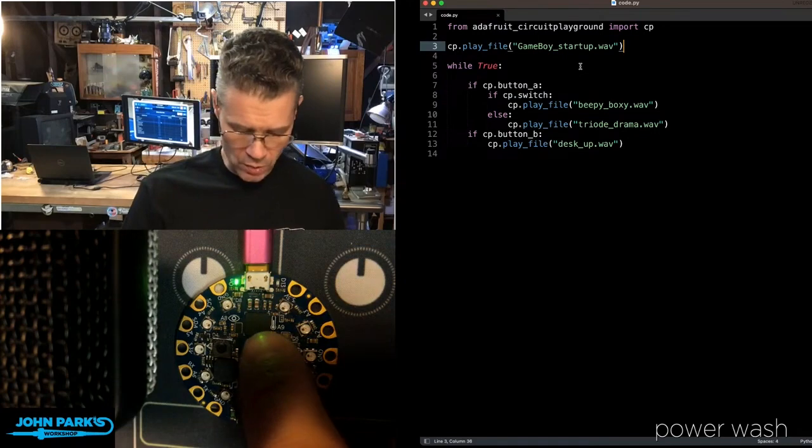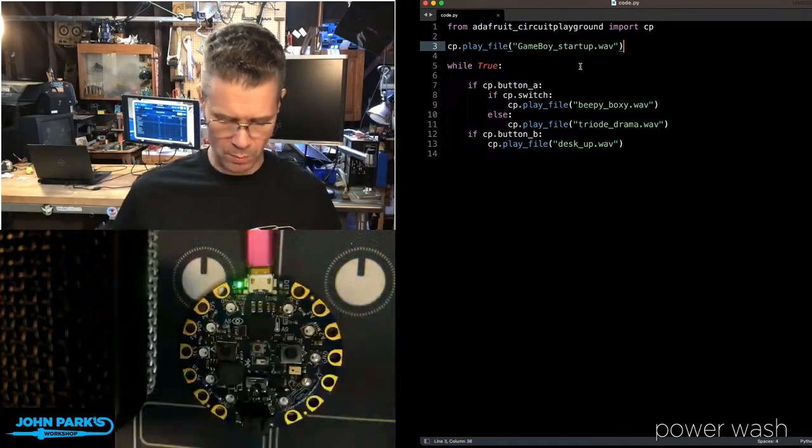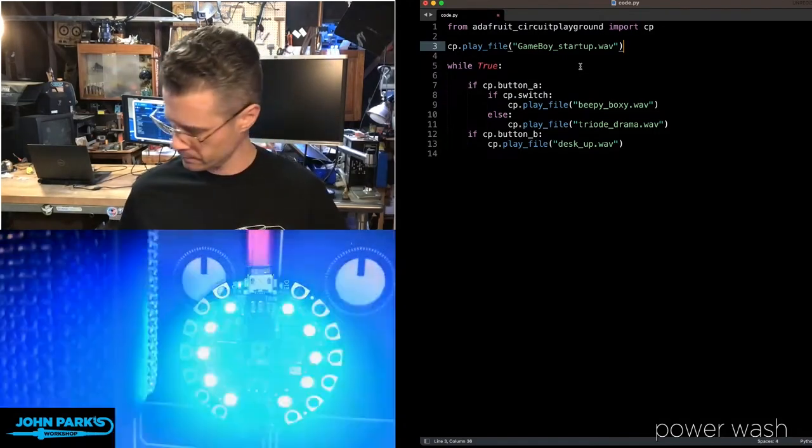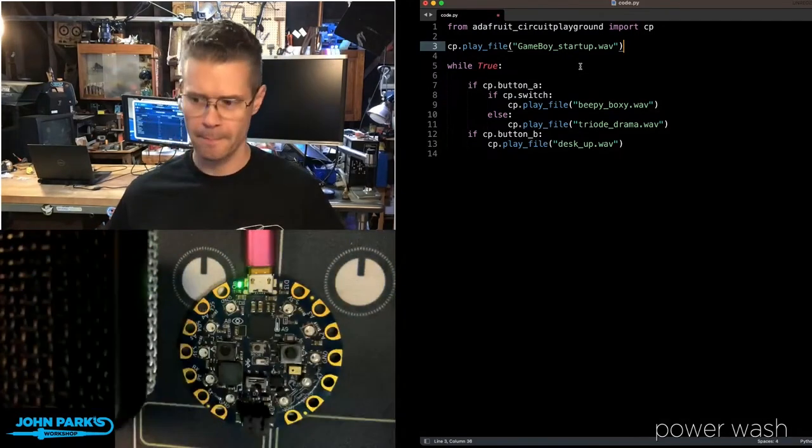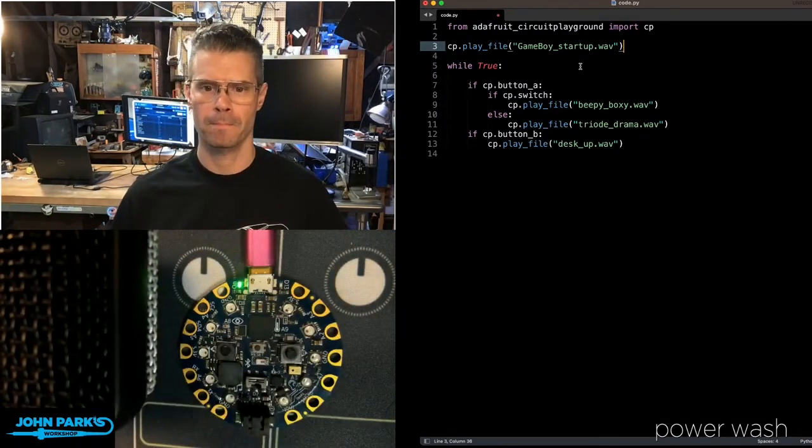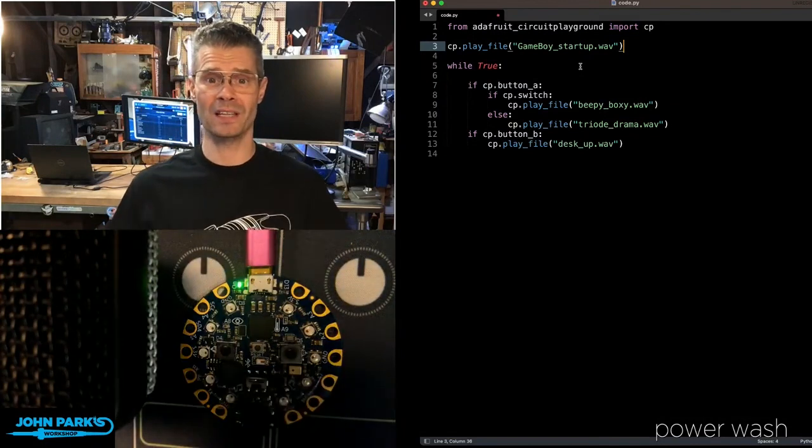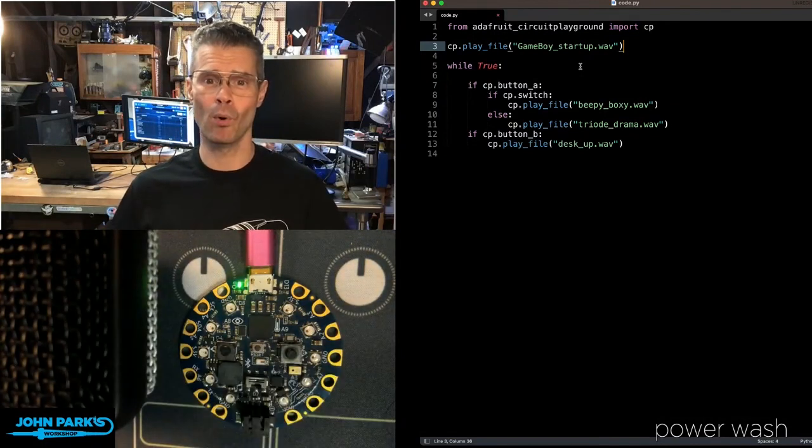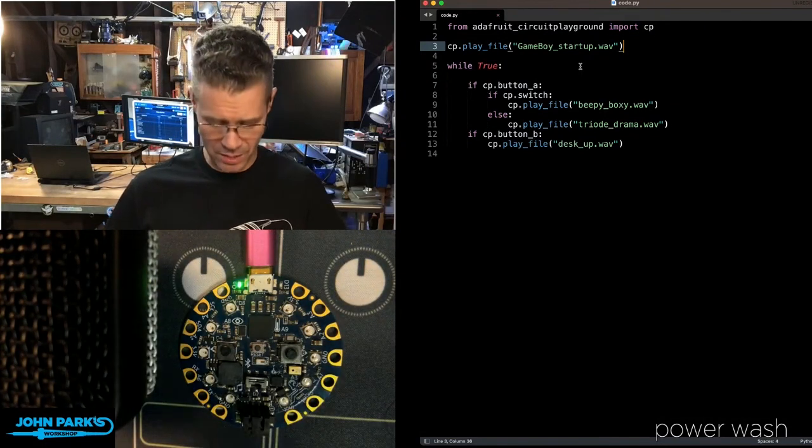So what I'm going to do is I'm going to restart the board. I'm just going to press Reset. And you can hear it do a little sort of Game Boy startup sound.